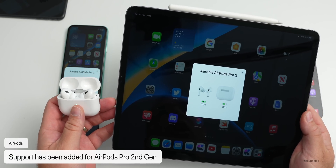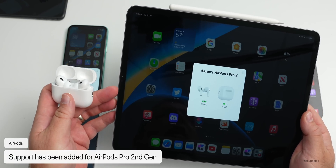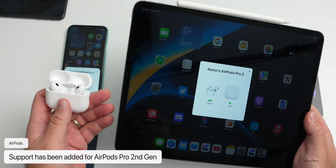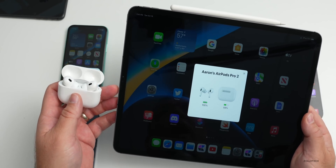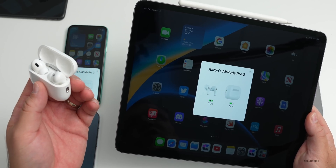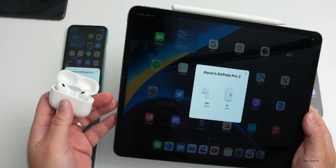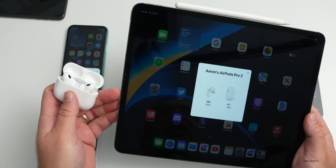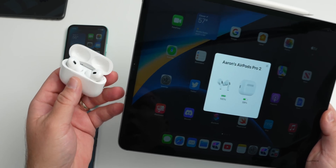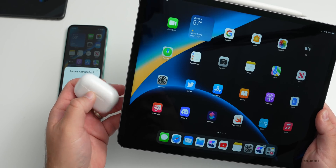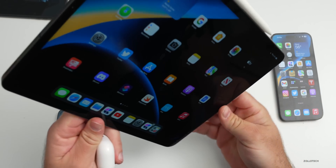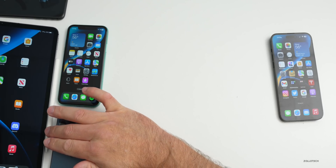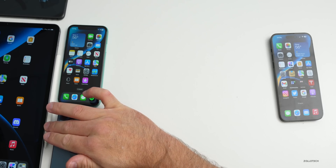iPadOS 16.1 also adds support for AirPods Pro second generation, including Find My and precision finding for the MagSafe charging case. It also adds personalized spatial audio options — not just for the second gen, but also AirPods third gen, AirPods Pro first gen, and AirPods Max.